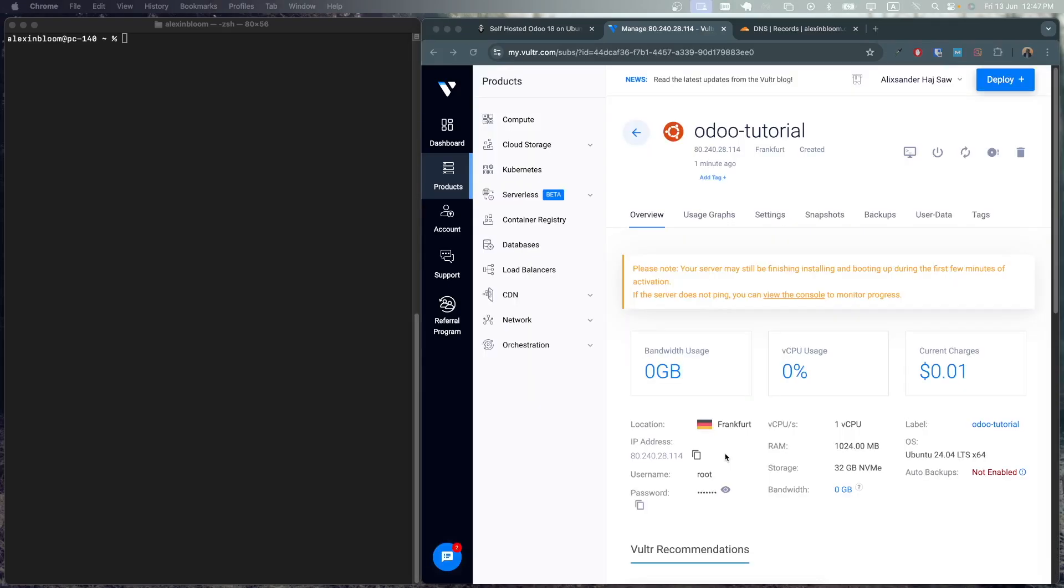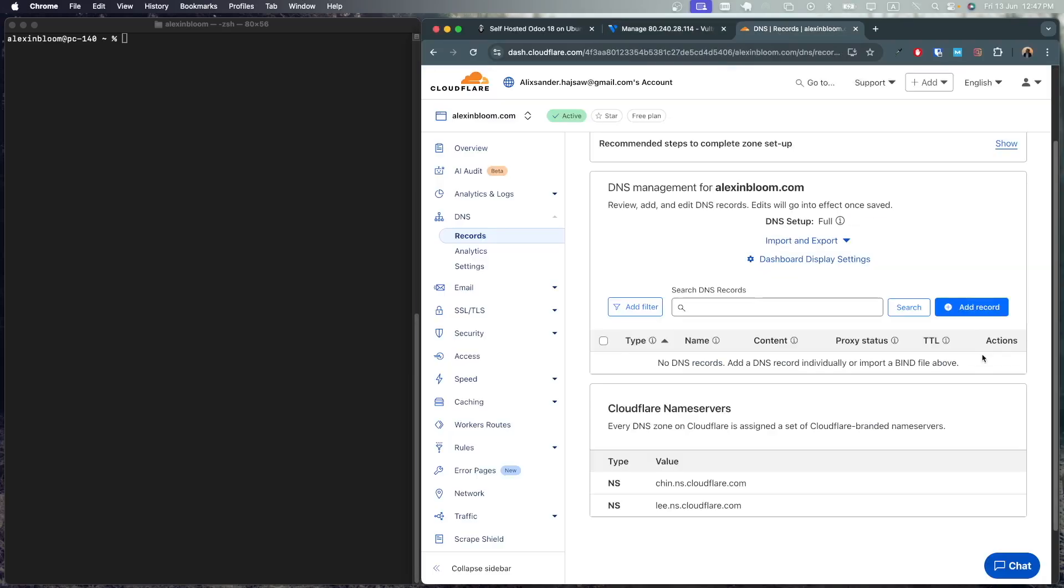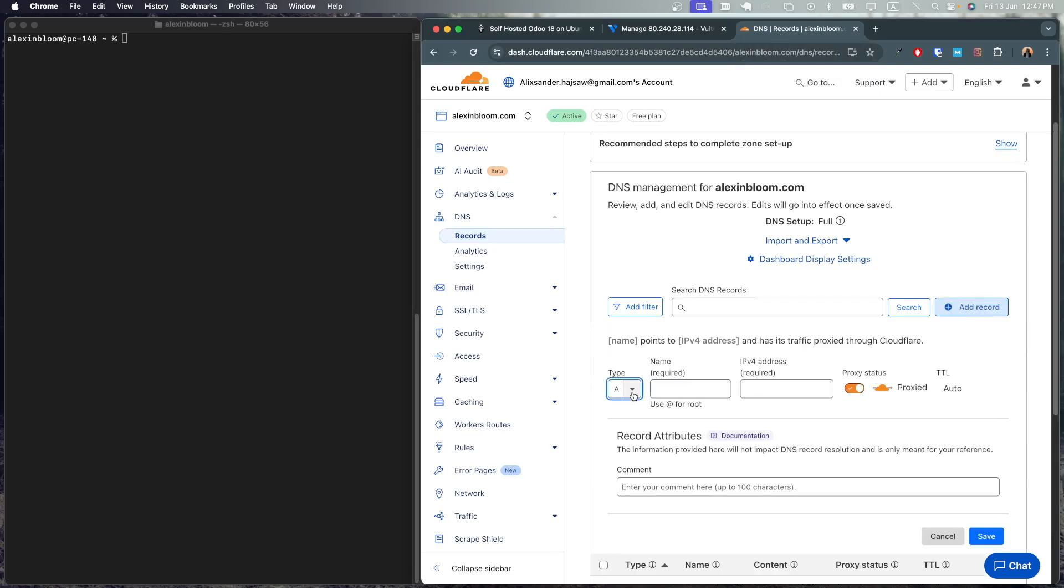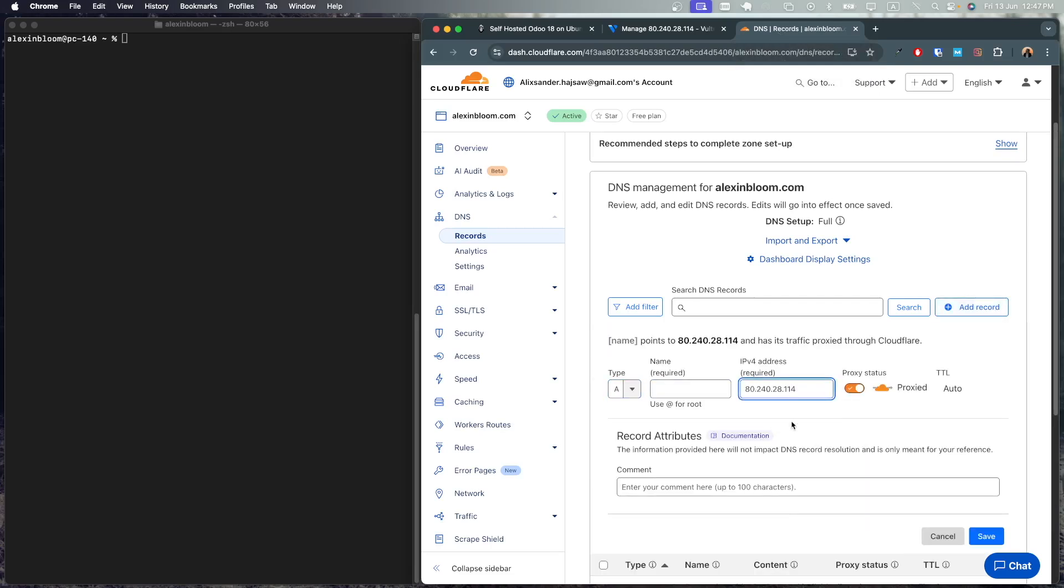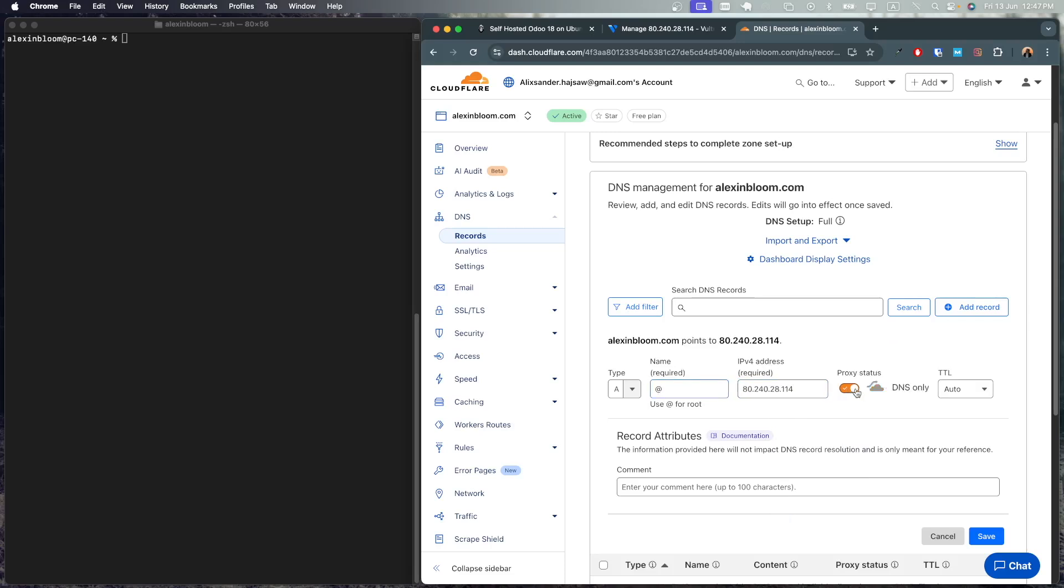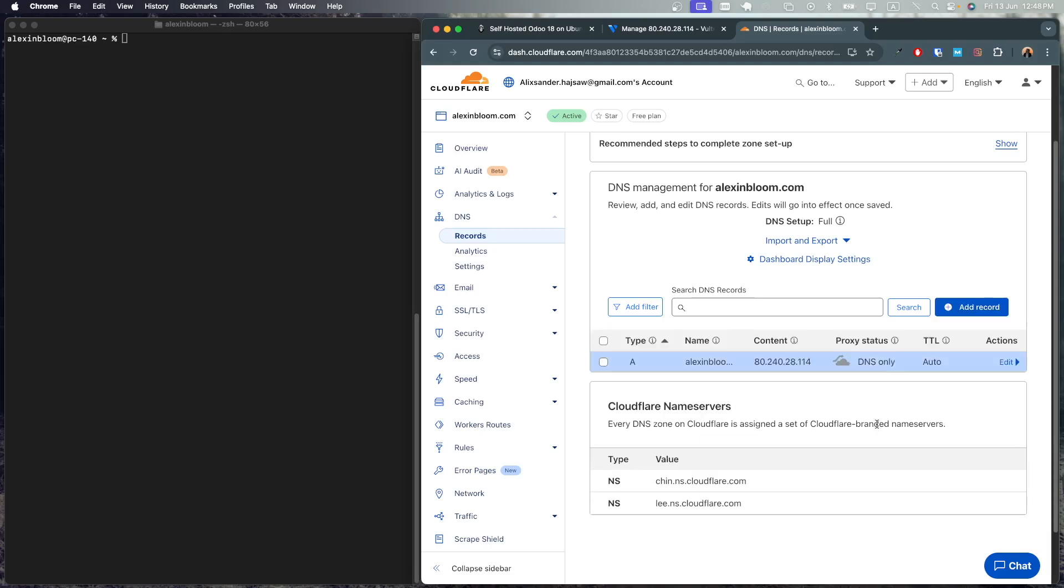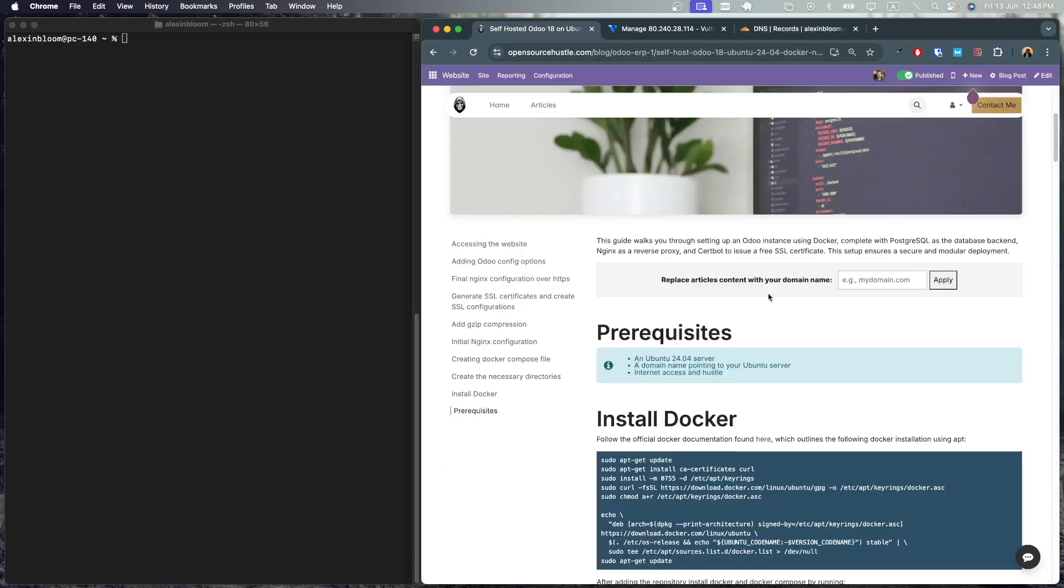Once the server is deployed we'll need to add an A record to our domain name to point to the server. So let's copy the IP address, go to your domain provider and create a record. We'll need an A record. Paste the IP address and for the name I'm gonna select the root. I'm gonna turn off the proxy setting and save it. So now with the server created and with the domain name pointing to that server we are ready to proceed with the article.